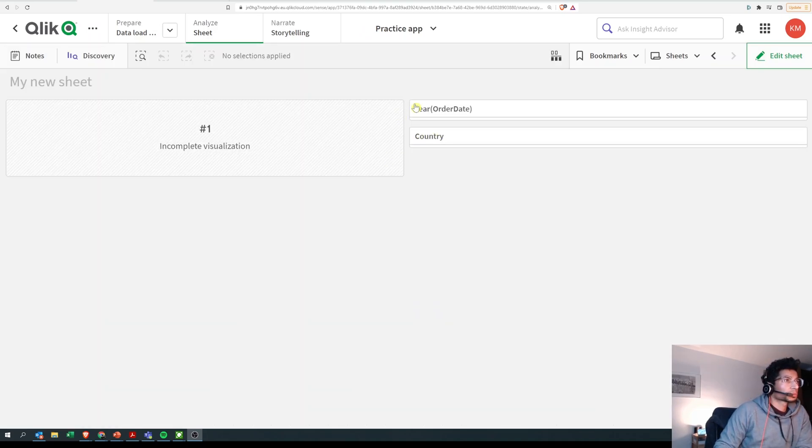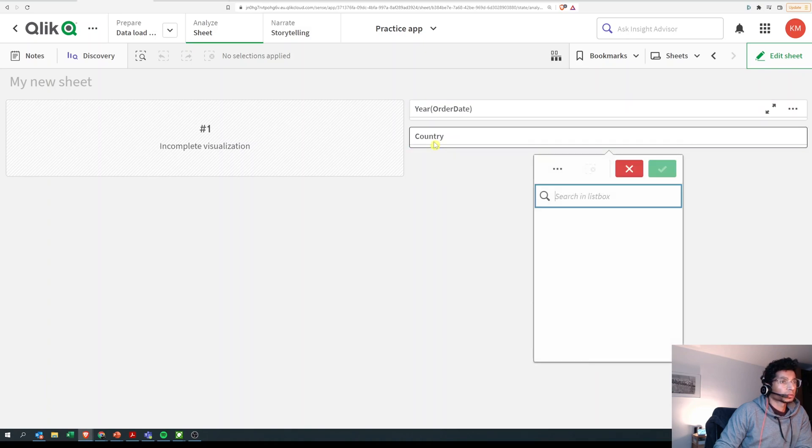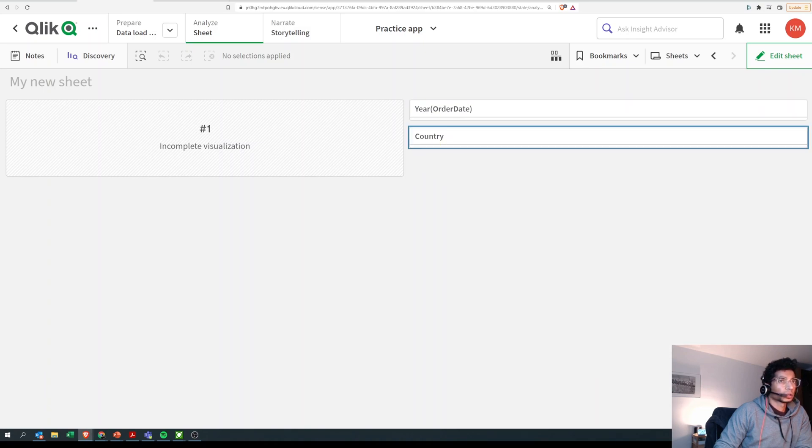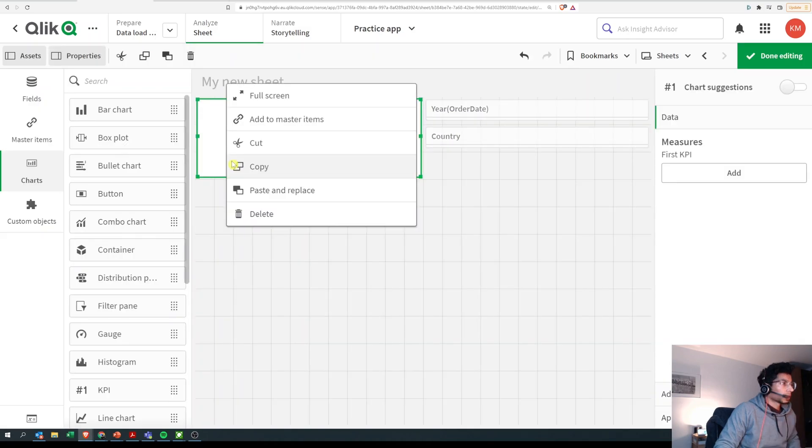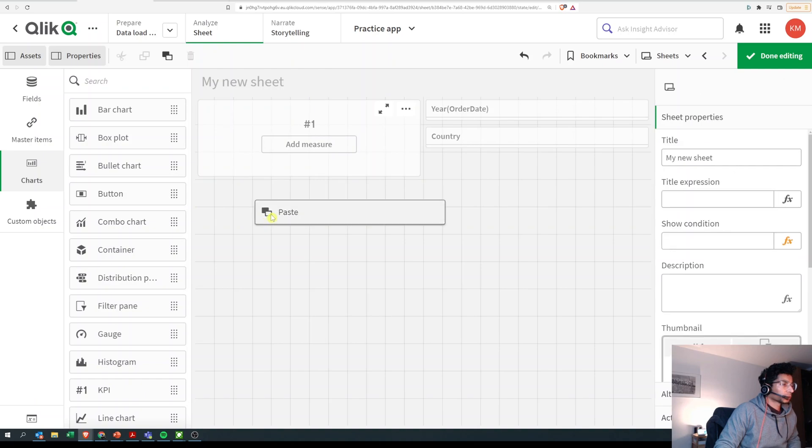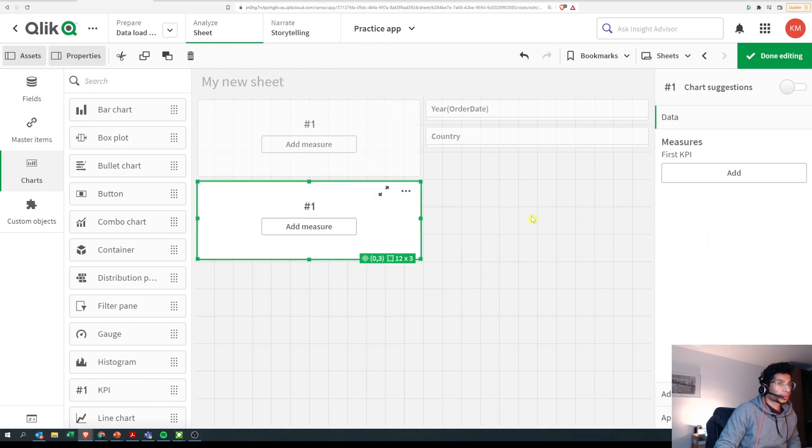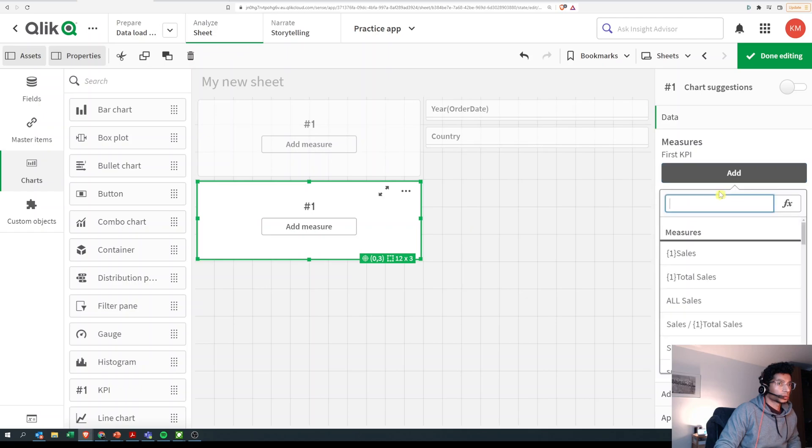So let me just put two filter panes here to see what are the years that we have and country, and I'm going to create another KPI just so we can compare it.